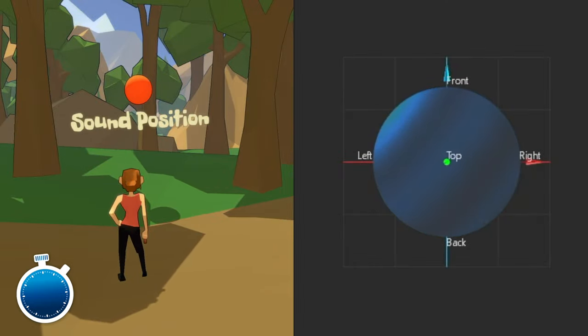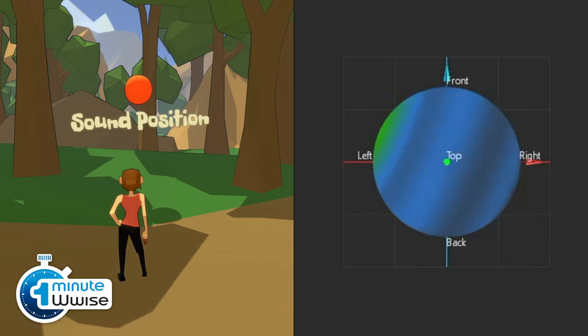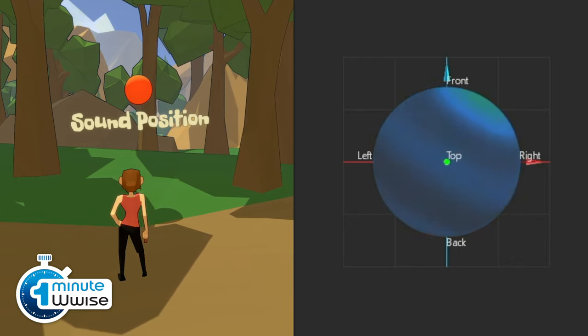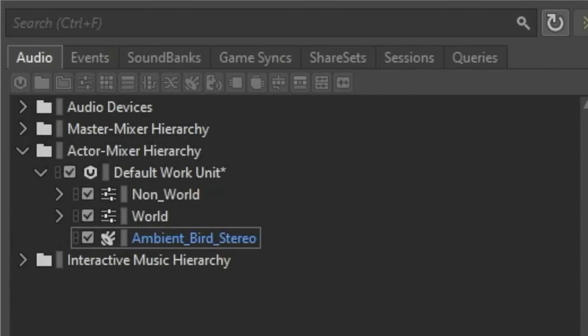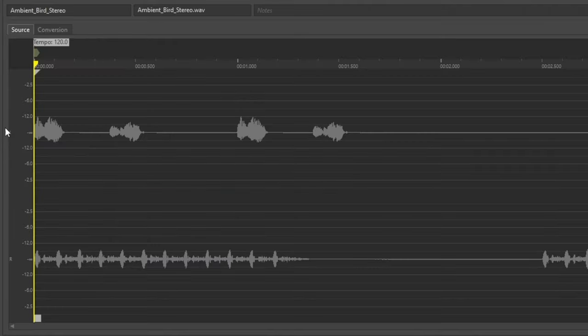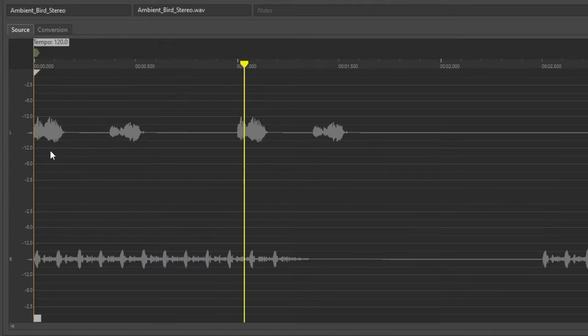Let's go through a few simple ways to position sounds with Wwise. For demonstration, we'll use this looping sound with noticeably different channels. Let's begin.